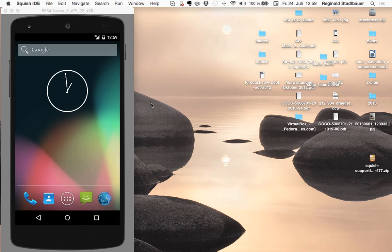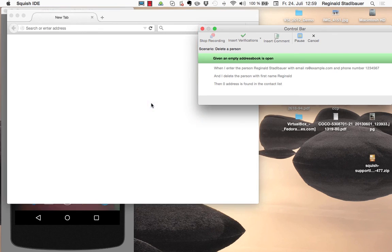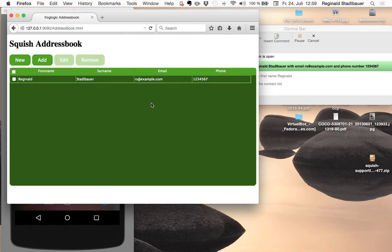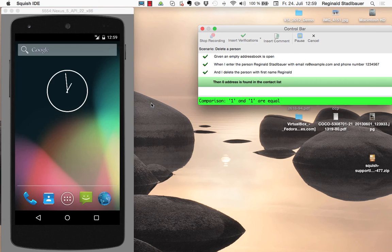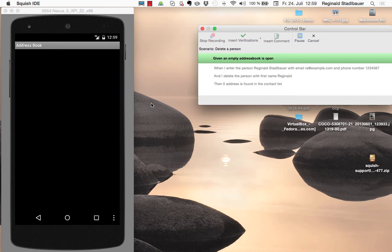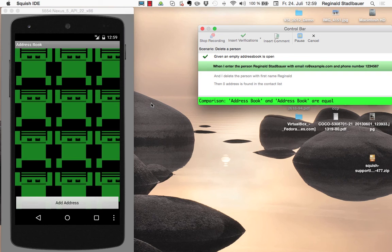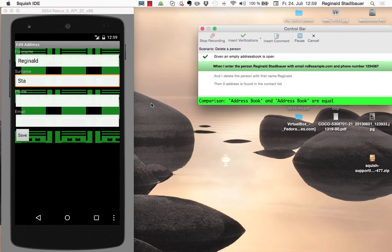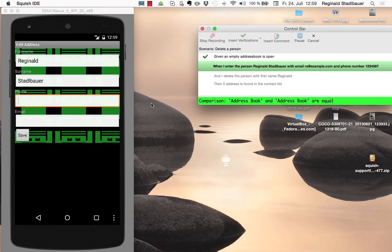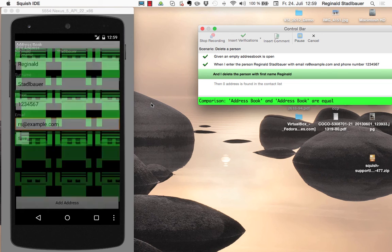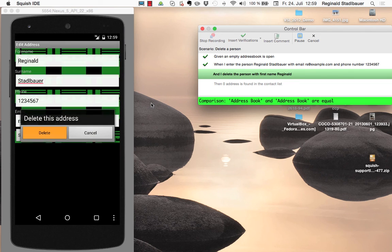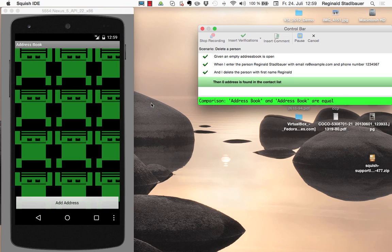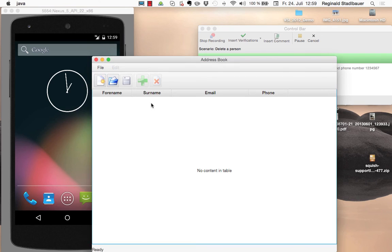So first it starts off with the web test so the web browser is being launched and the scenario is run in the web browser. Now it's doing the same on the android device or in this case I'm having an android emulator here which is emulating an android phone and you see the test now being executed in the android emulator.